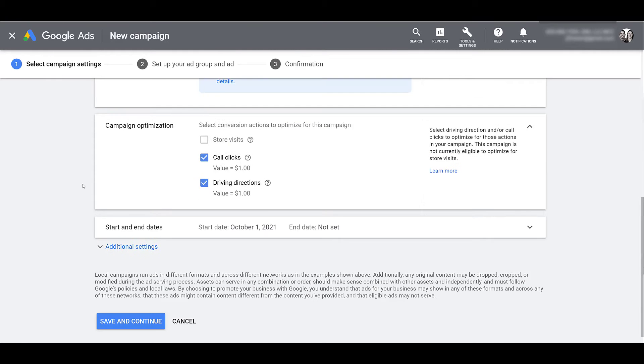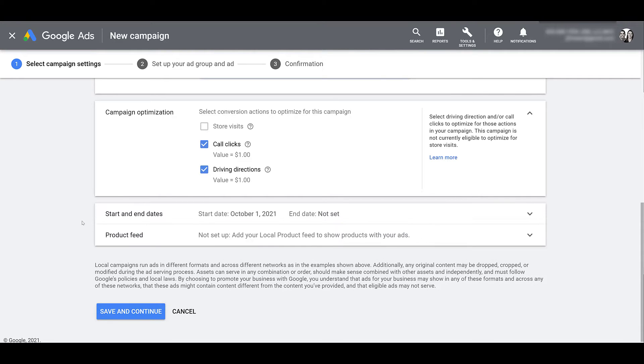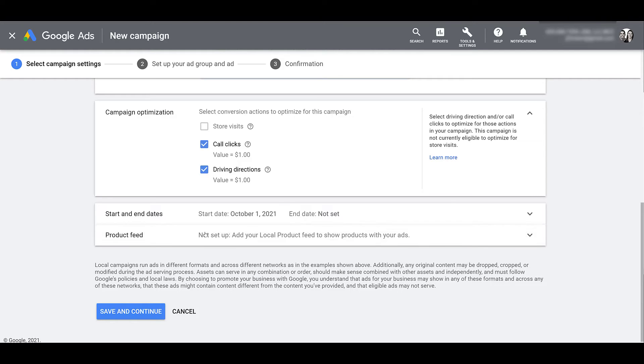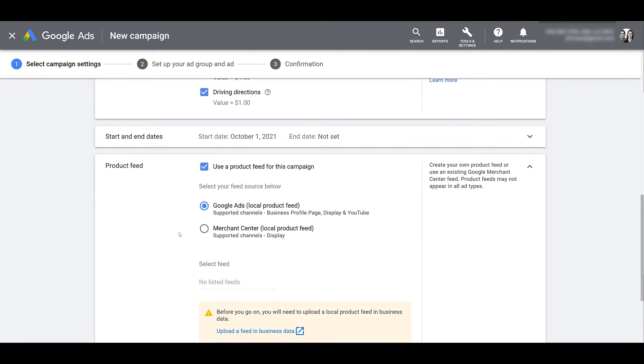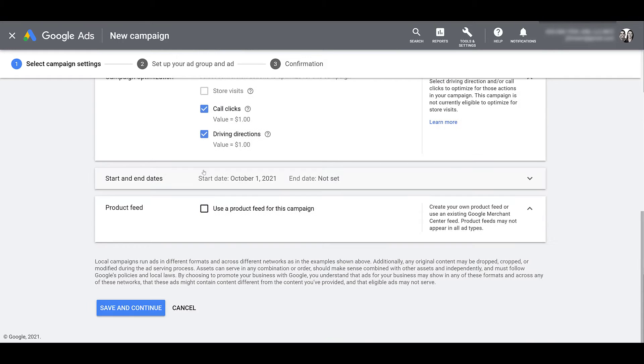But after campaign optimization, we do see start and end dates. And if we click on additional settings, you do see an option for a product feed. Again, this account is a services one, so I can't import anything here. But if you are a local store with products to sell, and you have a Google Merchant Center, you can sync that up. And there we see the feed options, but I just have to close this out. Alright, next, I'm going to move on.